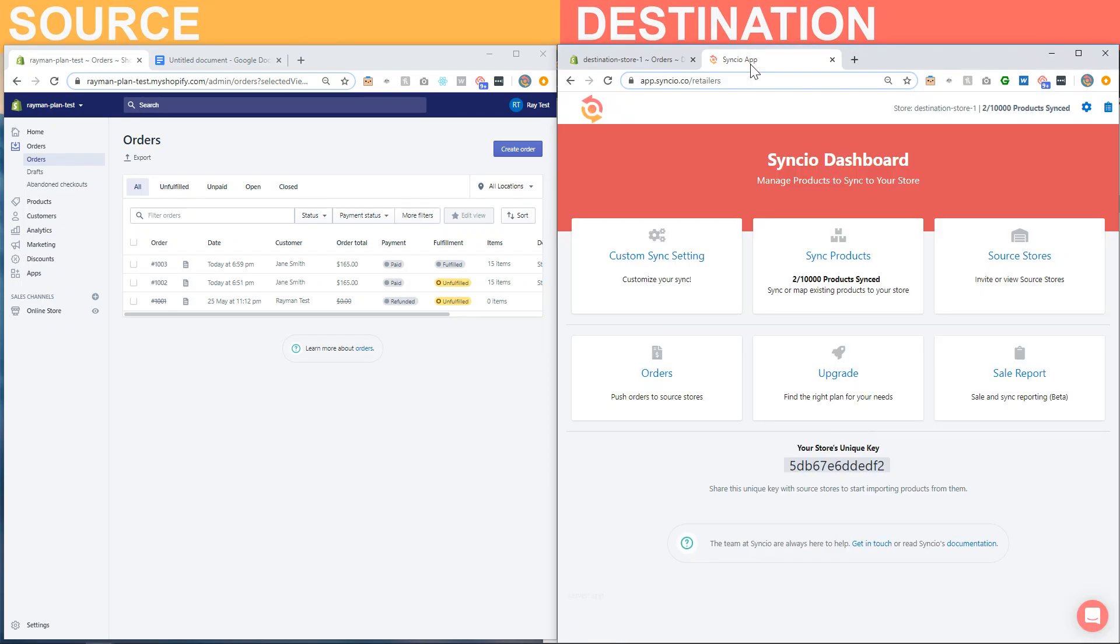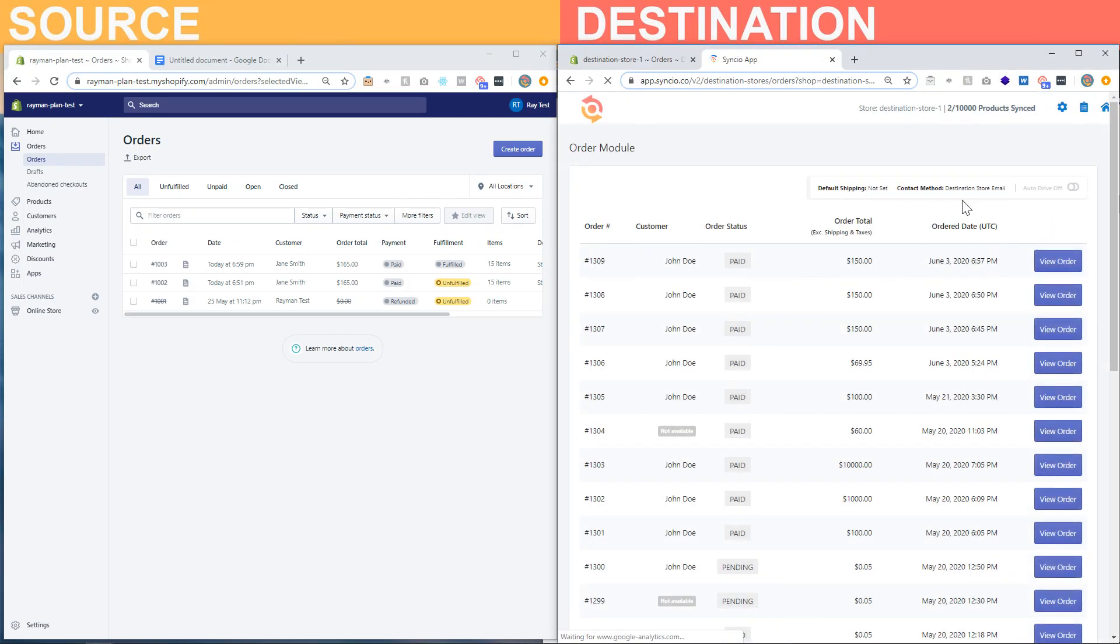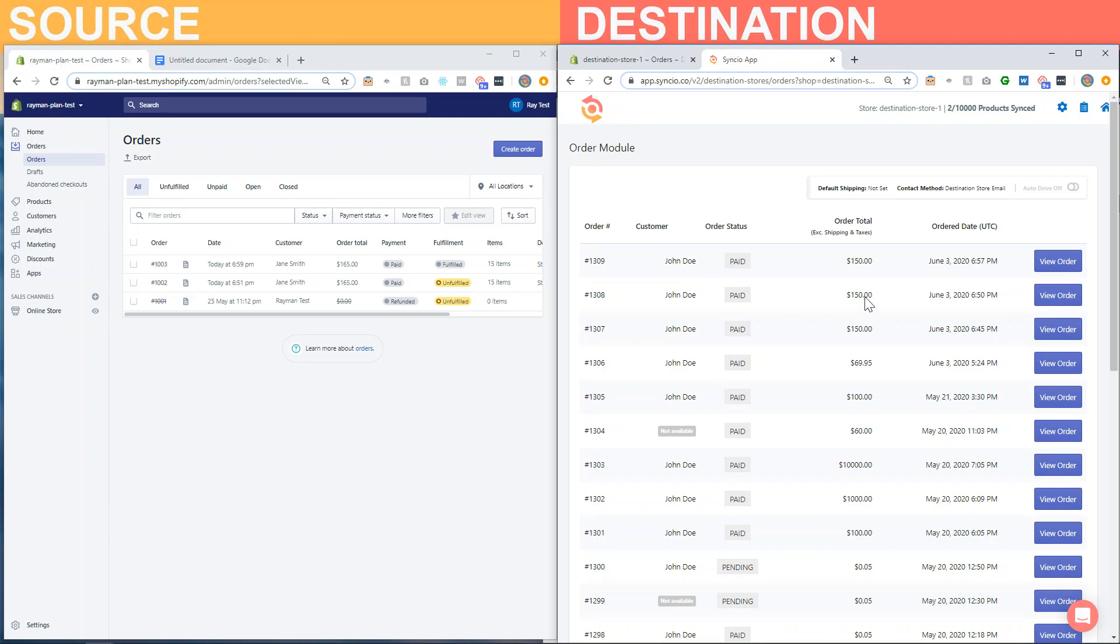This is part of the feature set within the order forwarding system. The full tutorial which will cover the manual method is in another tutorial; a link will be featured in the description down below, feel free to check that out for more information.